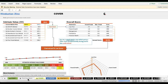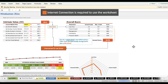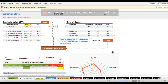A few disclosures: first, this is now a connected worksheet — it needs to download data from our database to analyze stocks. It is very important that you are connected to the internet while using it; otherwise the worksheet will not be able to fetch data.